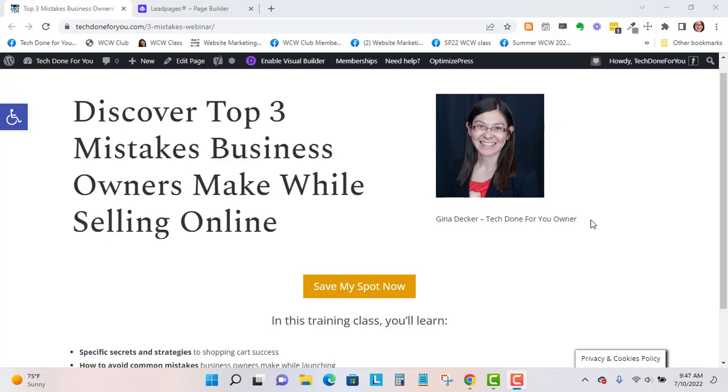Hi Jeannie here and today I'm going to show you how to make a Divi page look like a Leadpages page.